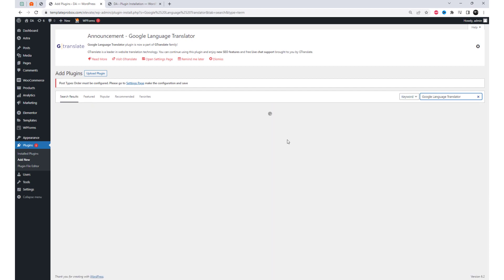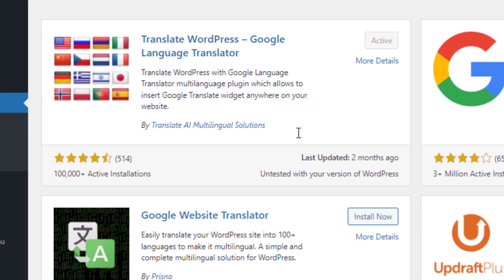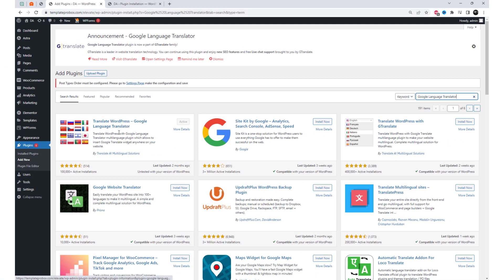Go to the Plugin Settings and install the Google Language Translator plugin. After activation, proceed to the Plugin Settings.